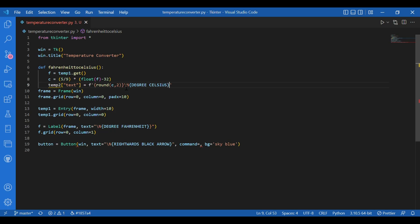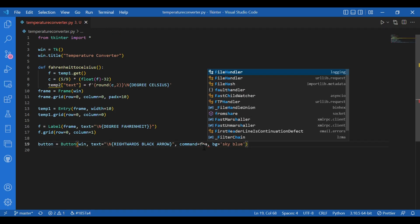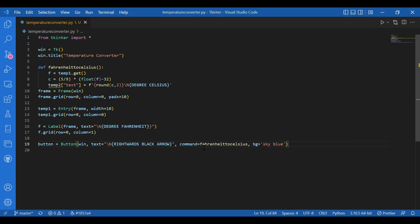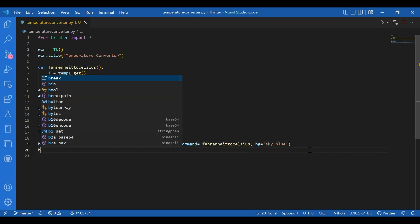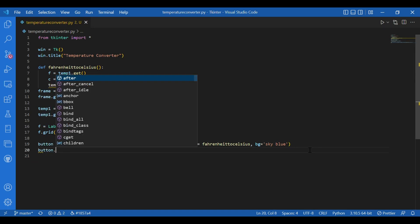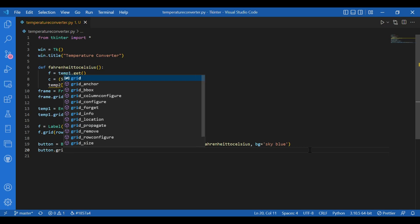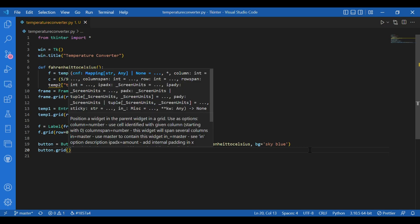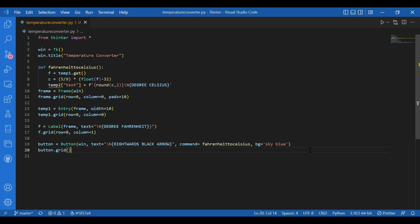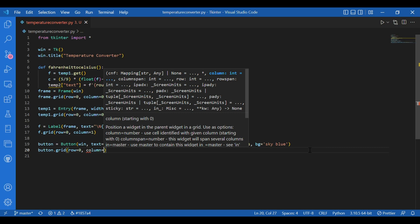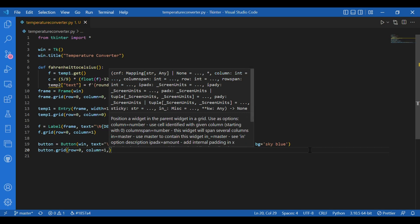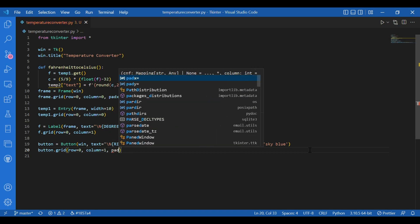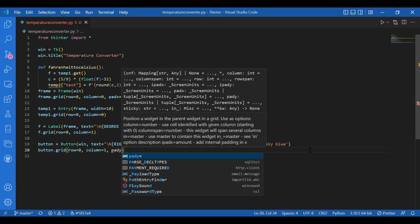So now I'll get to the main function again. I'll write up this command. I'll write Fahrenheit to Celsius and I'll use grid for this button. I'll write convert button dot grid row equals 0, column equals 1 and pad y equals 10.